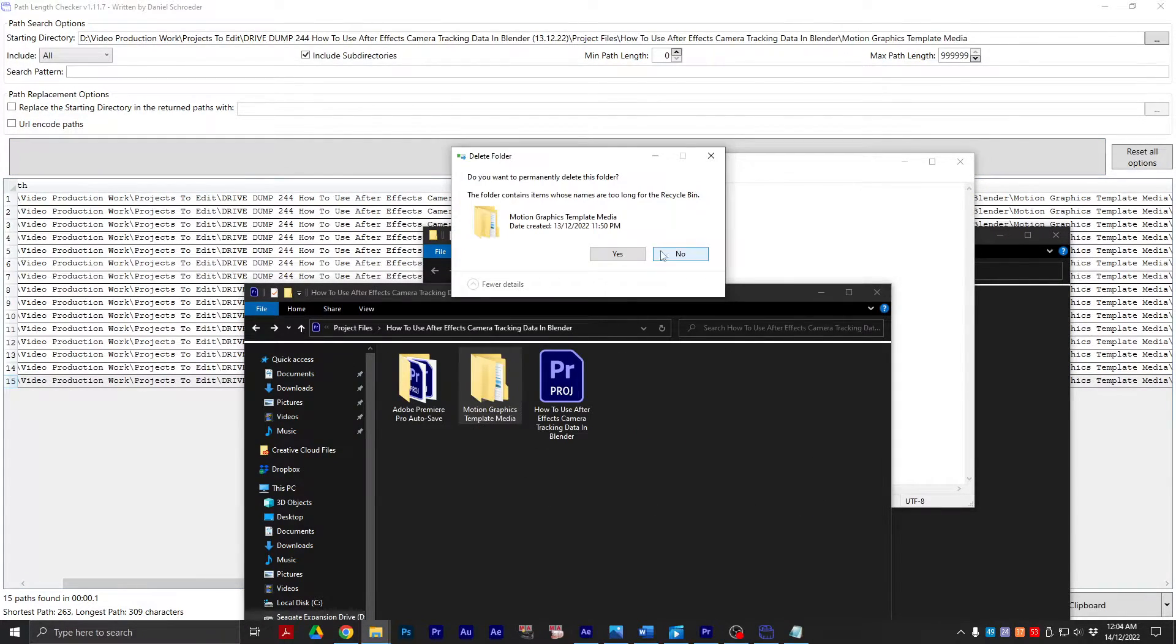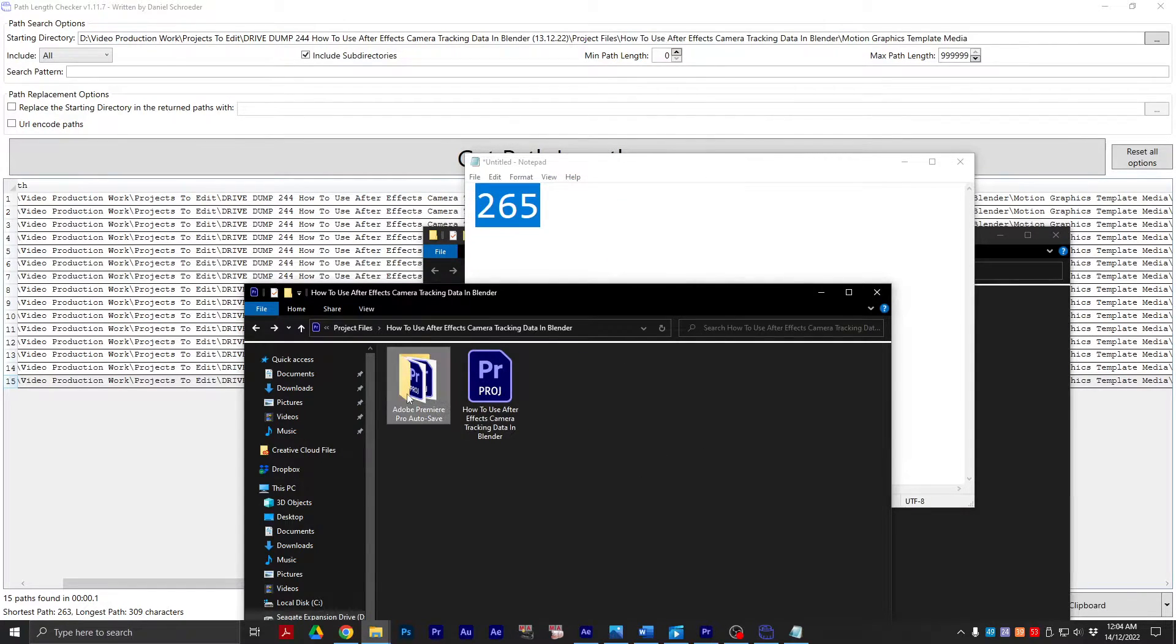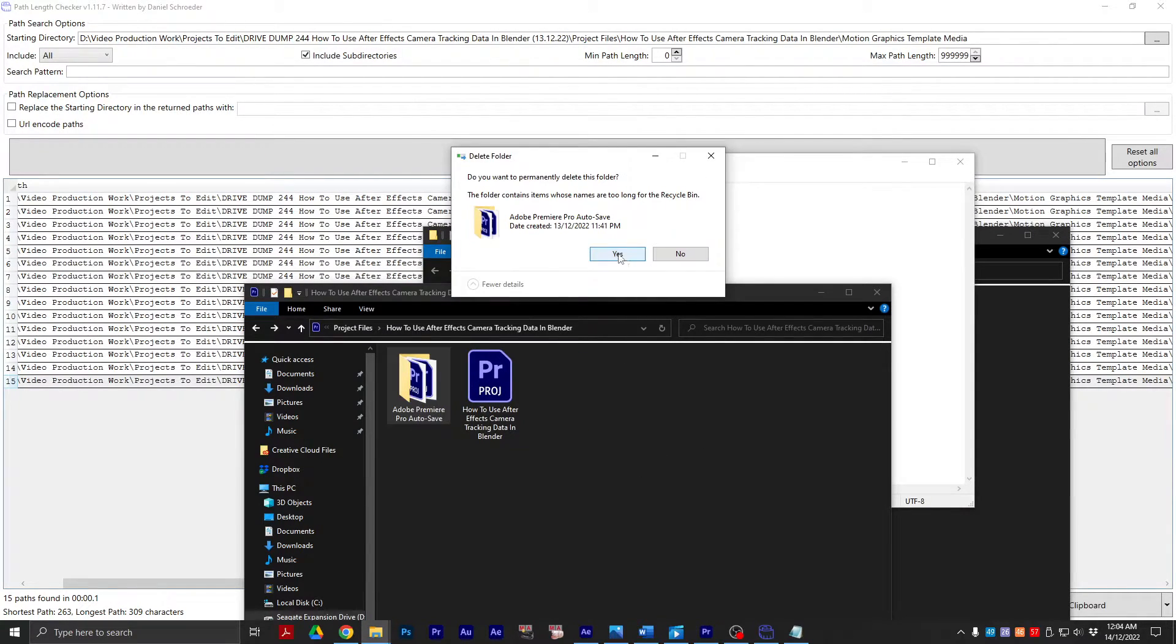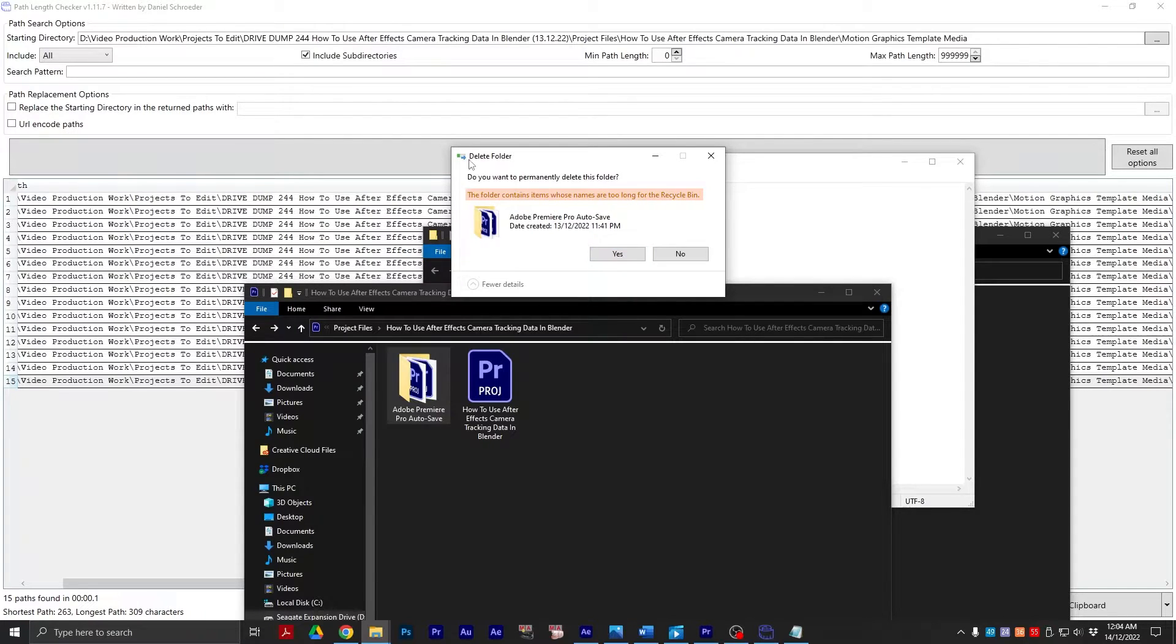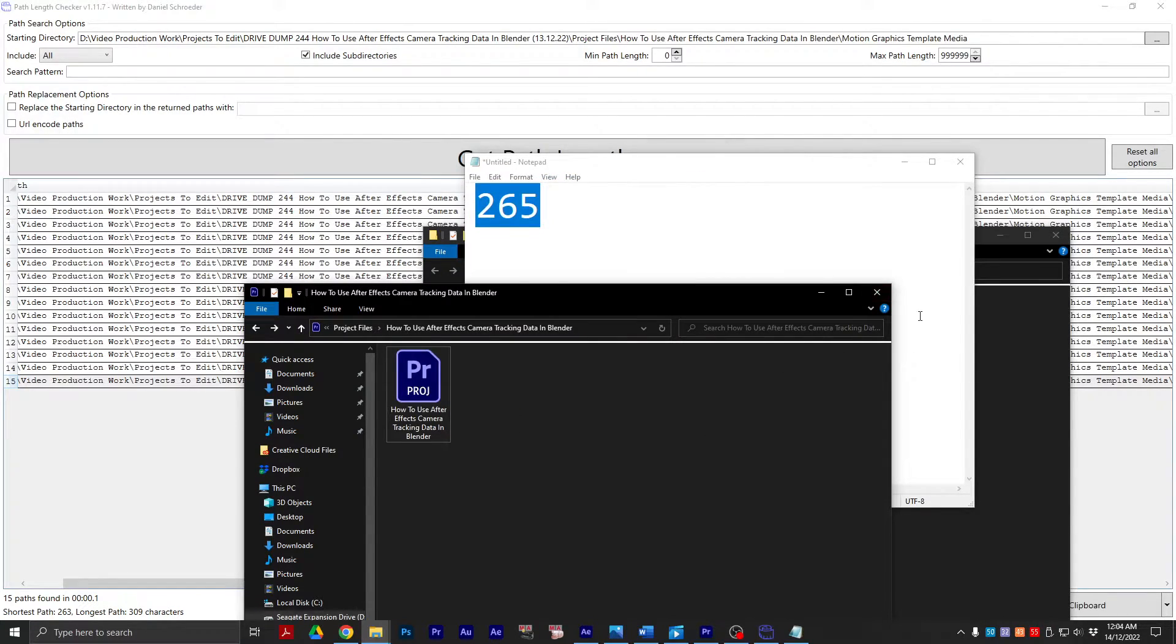So what you're going to do is you're going to delete this. You see, I couldn't even delete it. I probably can't even delete that either. It contains items whose names are too long. Windows cannot handle it.